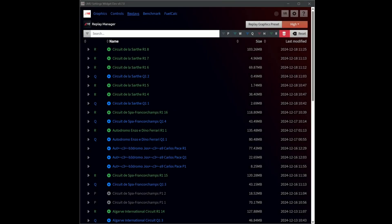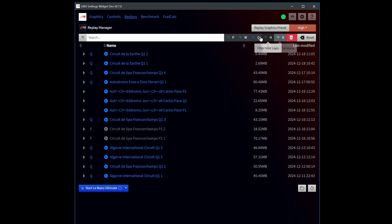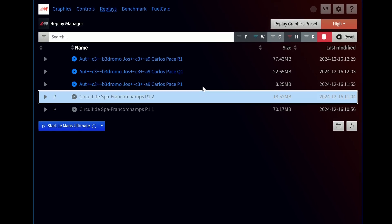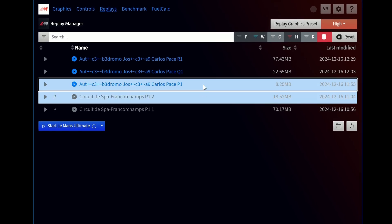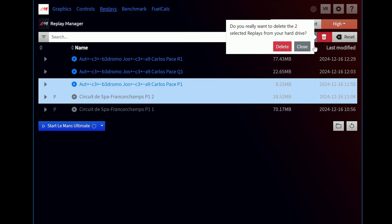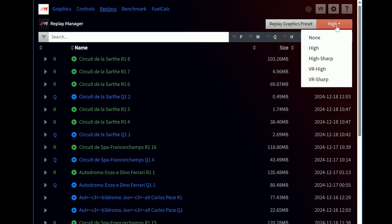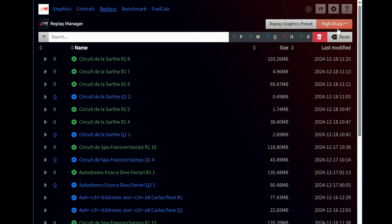The built-in replay manager allows you to navigate your replay library with ease. You can sort and filter replays by race or qualifying sessions, batch delete them or watch them back. Additionally, you can select a specific graphics preset to enhance your viewing experience with higher fidelity settings when starting a replay.